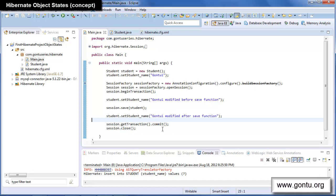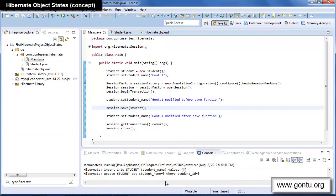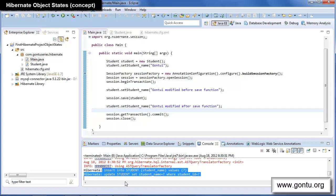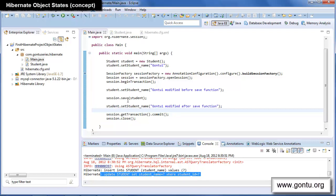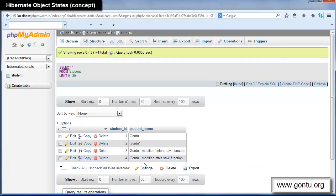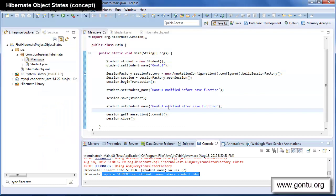Now I'll make another small change: I'll put the modification statement right after the save function. When I run this, will it insert the name 'Modified Before Save Function' or 'Modified After Save Function'? Let's run and check. Looking at the logs, Hibernate fired two queries — one INSERT and one UPDATE. In the database, the record shows 'Modified After Save Function', which means something unusual is happening.